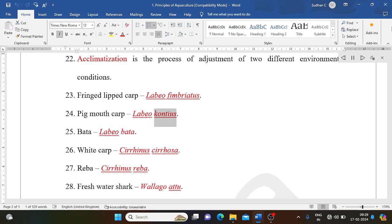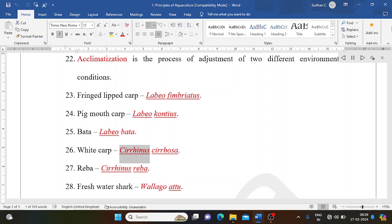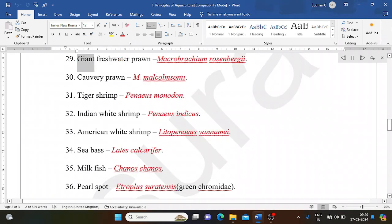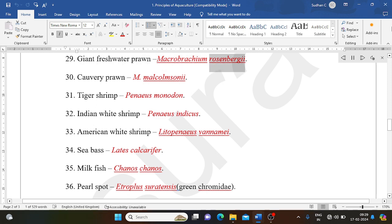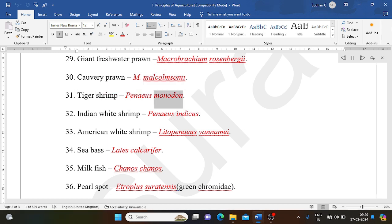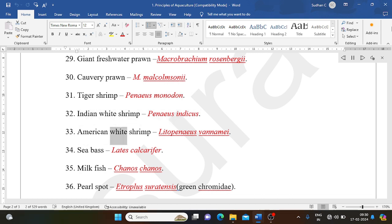Giant freshwater prawn: Macrobrachium rosenbergii. Cauvery prawn: M. malcolmsonii. Tiger shrimp: Penaeus monodon. Indian white shrimp: Penaeus indicus. American white shrimp: Litopenaeus vannamei.